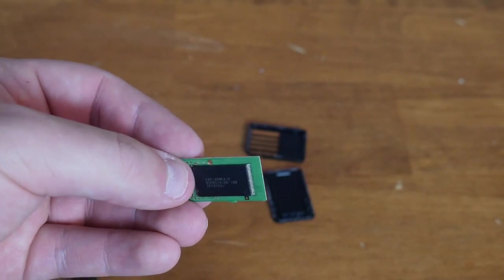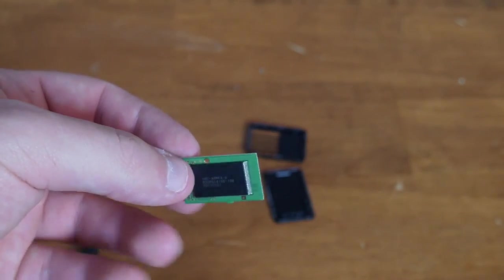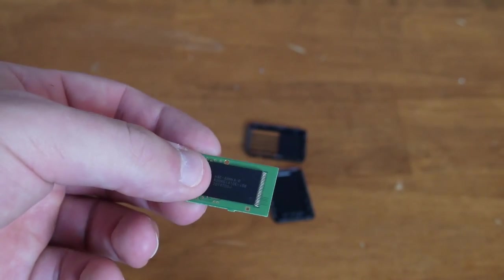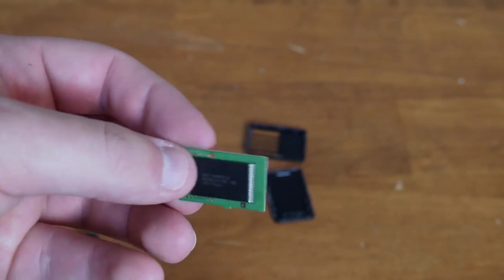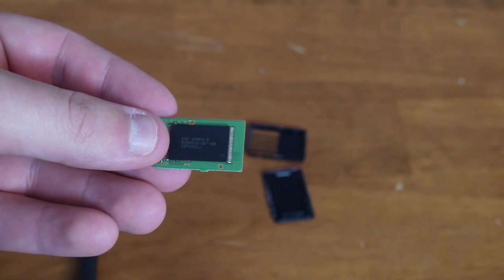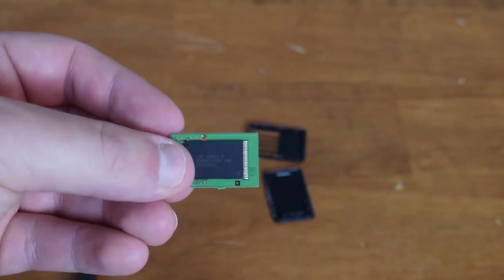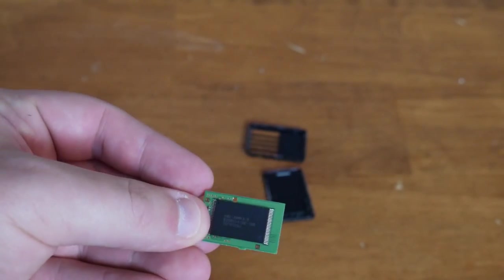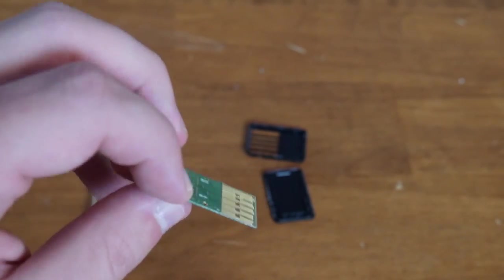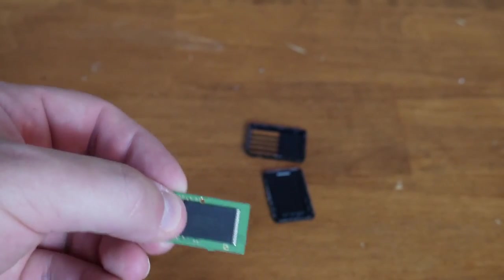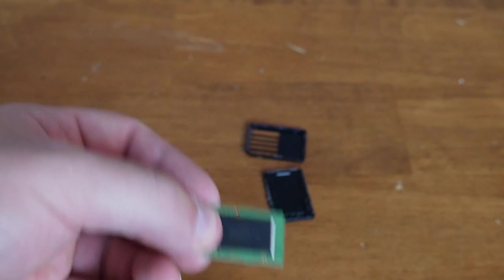I hope you guys enjoyed this look inside a Nintendo Switch cartridge. If you have any questions about it, let me know down below, and I'll answer any questions you guys have in the comments. Thanks so much for watching. I'll see you guys next time.